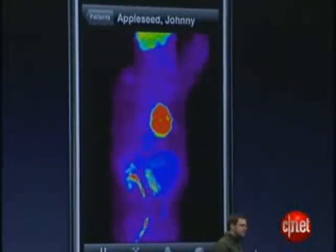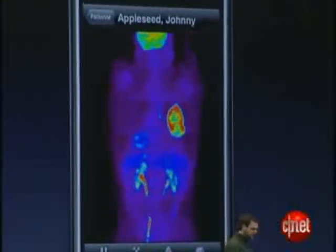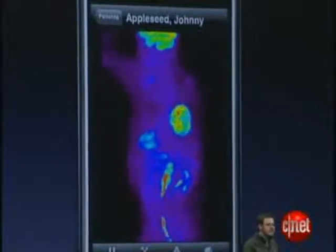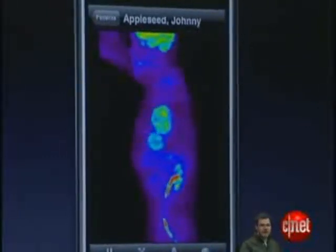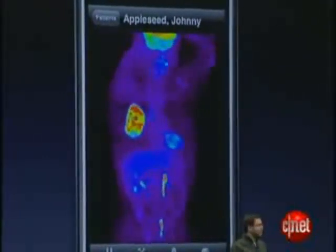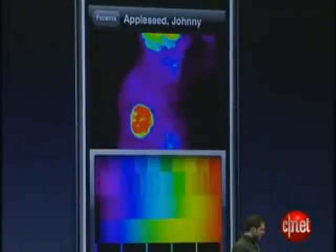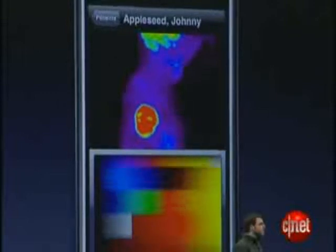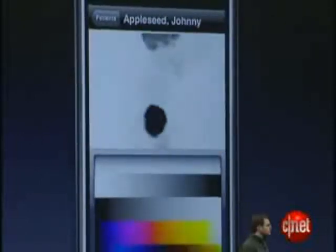Imagine a doctor sitting with her patient, sharing the images with him iPhone to iPhone, or an oncologist interactively reviewing a radiation treatment plan.